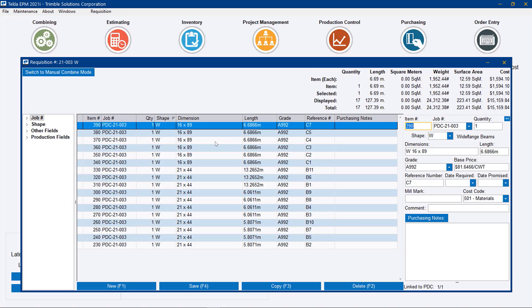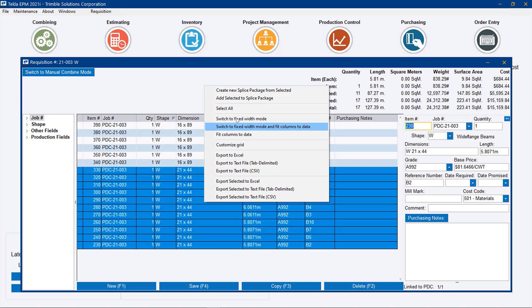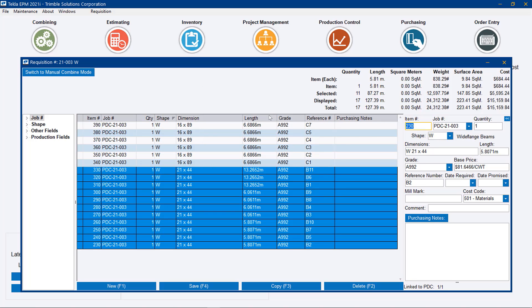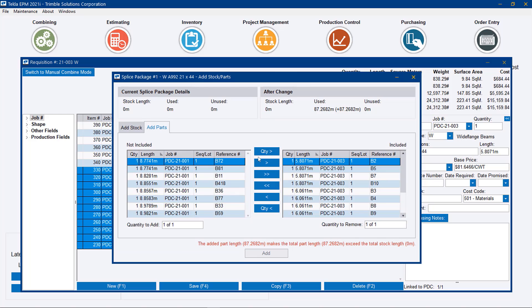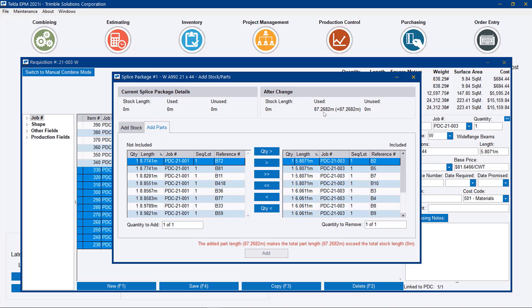So the alternative solution that we're looking at is to create a splice package. So let's go ahead and on the W21 by 44, let's highlight these and let's use these to create a new splice package. So this new interface appears and based on the parts that we had selected, it pre-populated all of those part numbers from the requisition into the splice package with their reference numbers and their job numbers and their overall length.